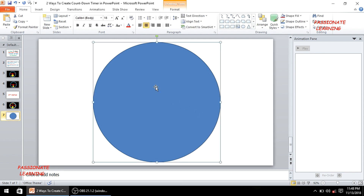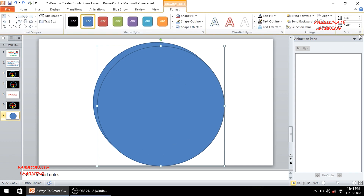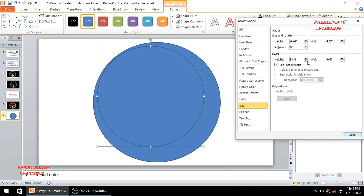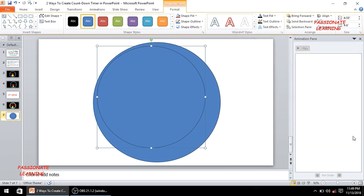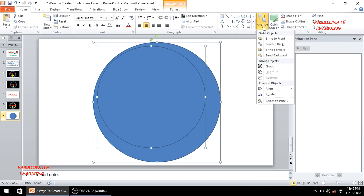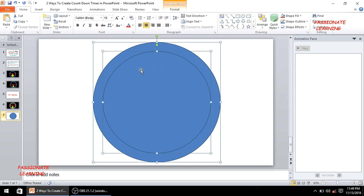Now I just click this circle and make a copy by doing Ctrl+C and Ctrl+V. I just need to reduce the size of the second circle, so I double click it, come to the size option, and reduce the size to around 85%. Then I select both of them with Ctrl+A, come to Arrange, and do Align Center and Align Middle so that the second circle is exactly in the middle of the first circle.